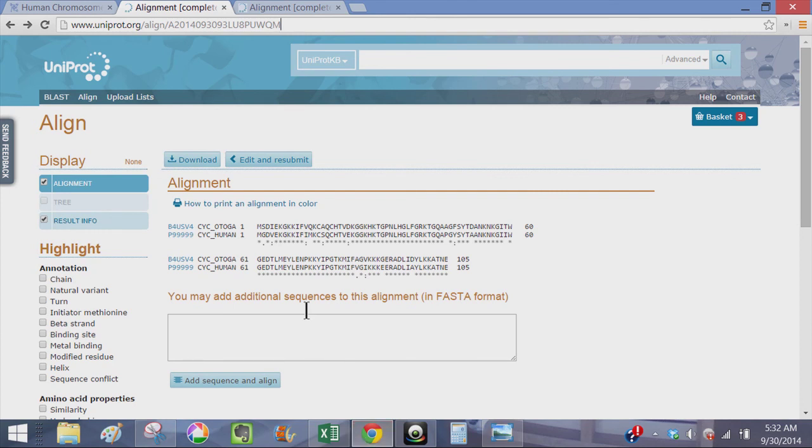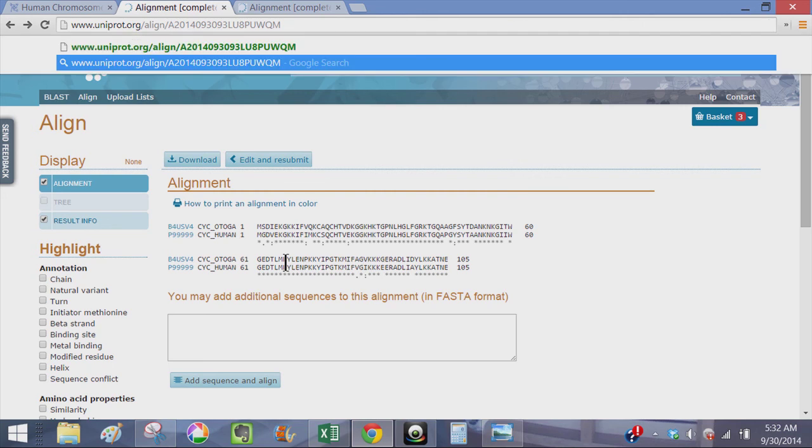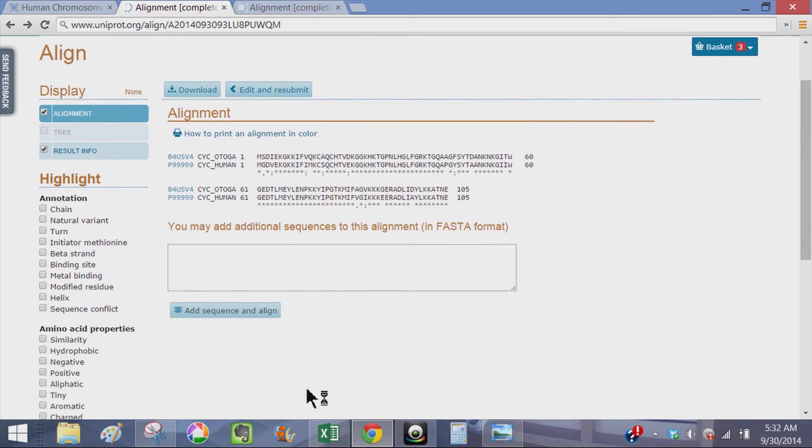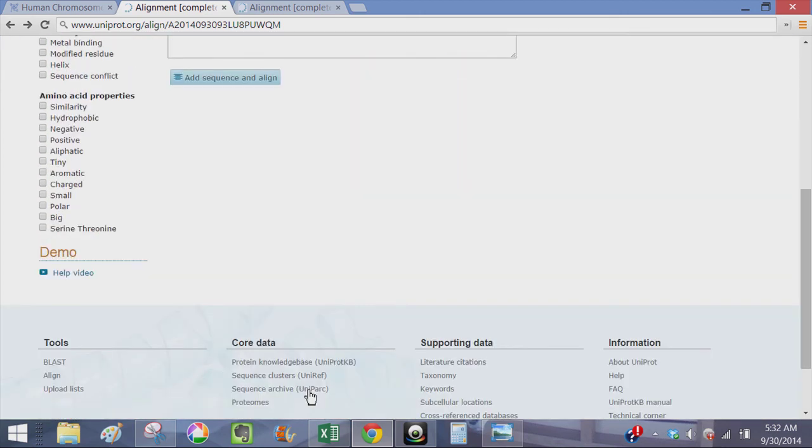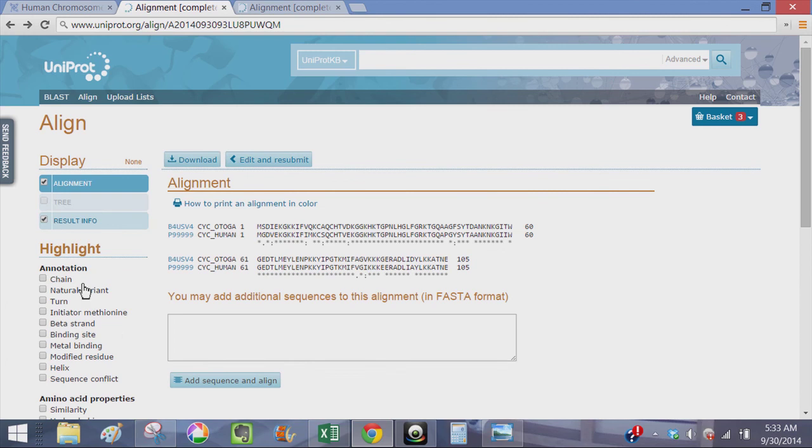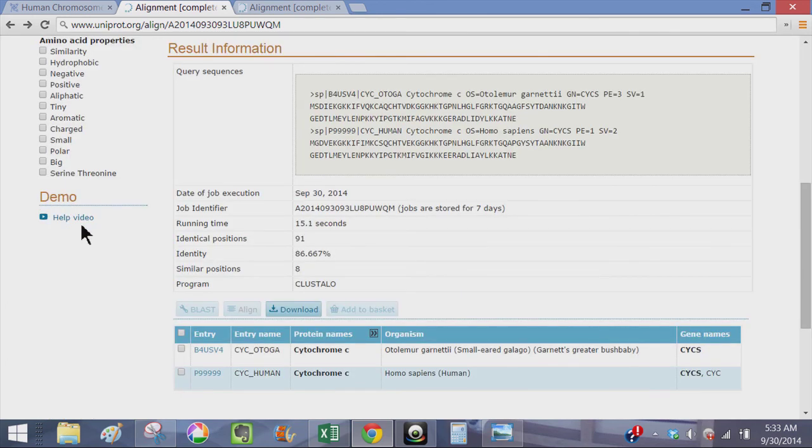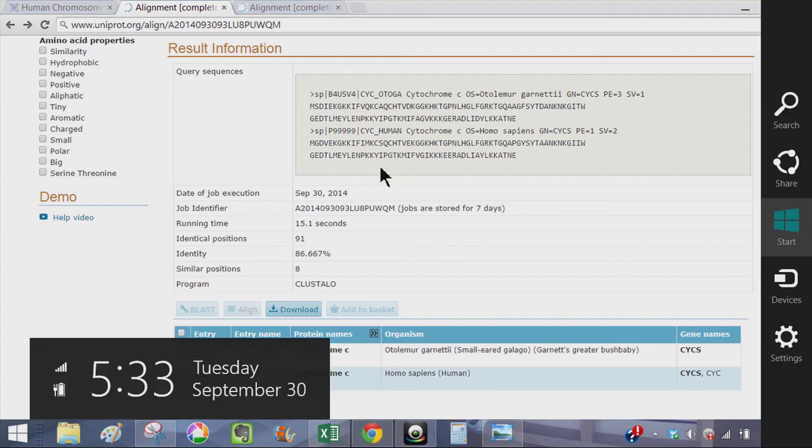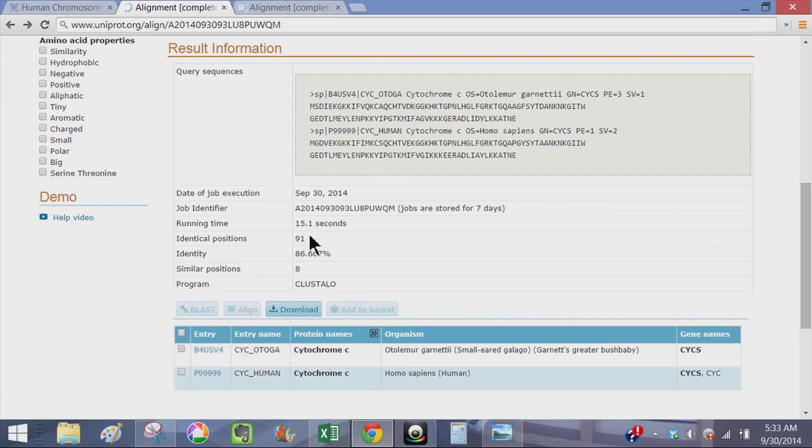Here I have the Oto Lemur Garnetti protein sequence compared to human. And we're going to page down for a second. We're going to page down to the result information and here's the comparison, the query sequences which are straight out of, and these are manually curated sequences through UniProt. So the identical positions at 91 between human and Oto Lemur Garnetti.